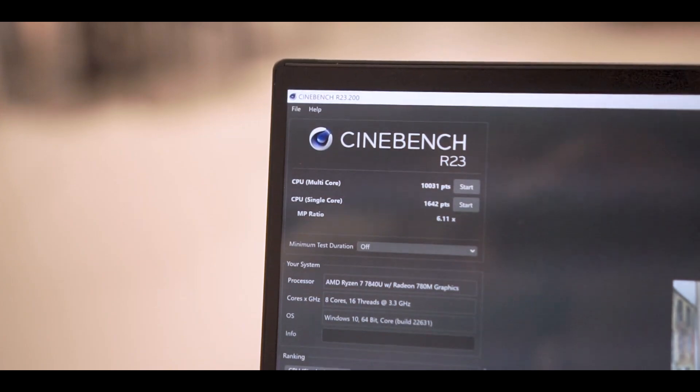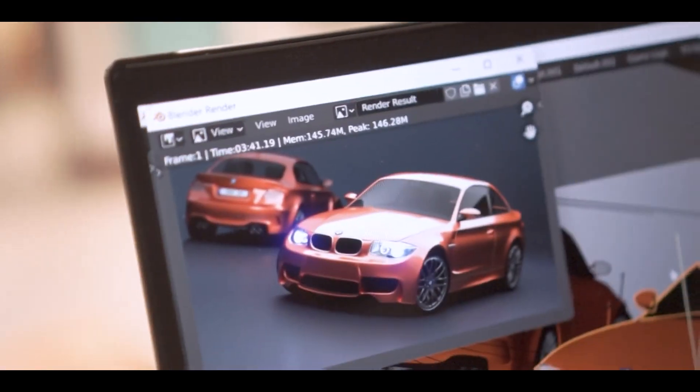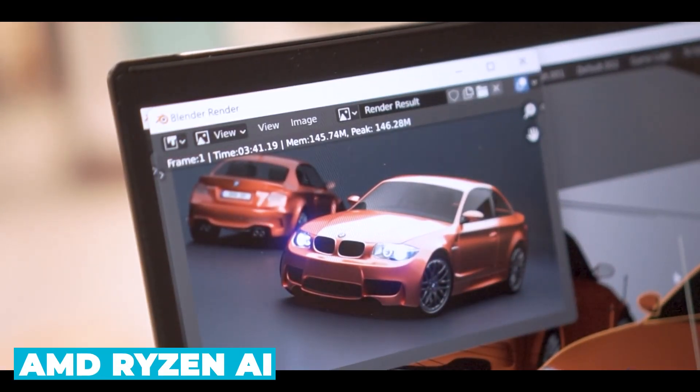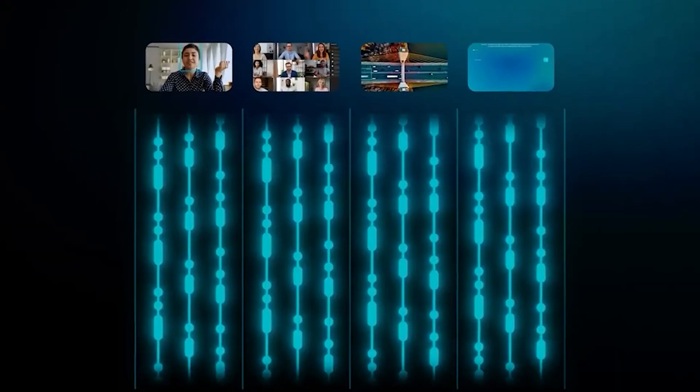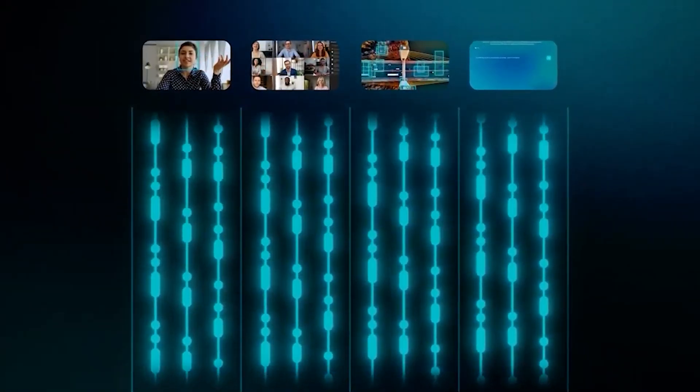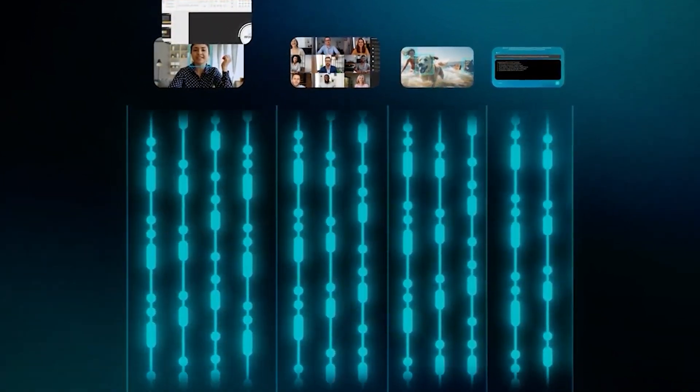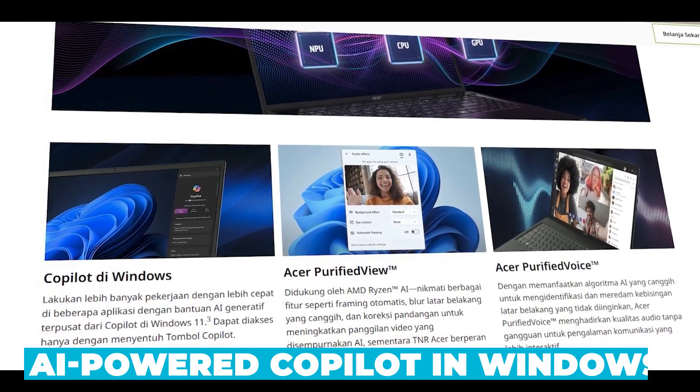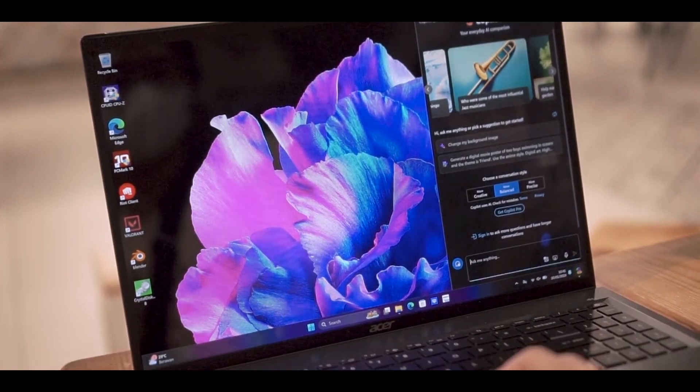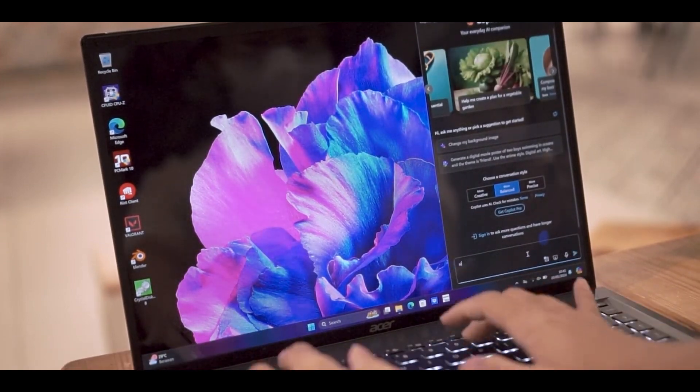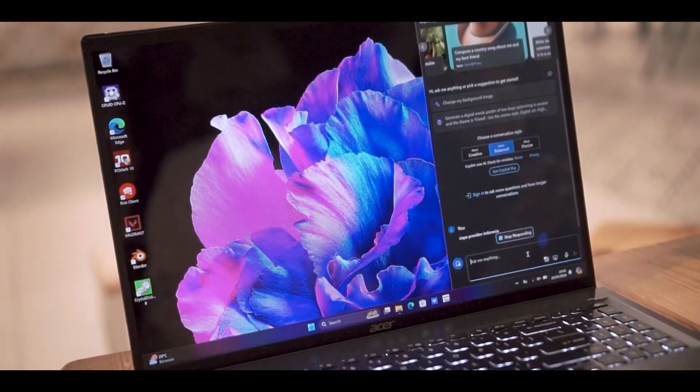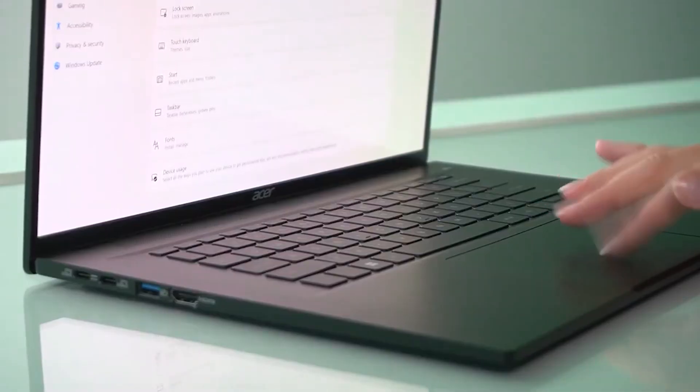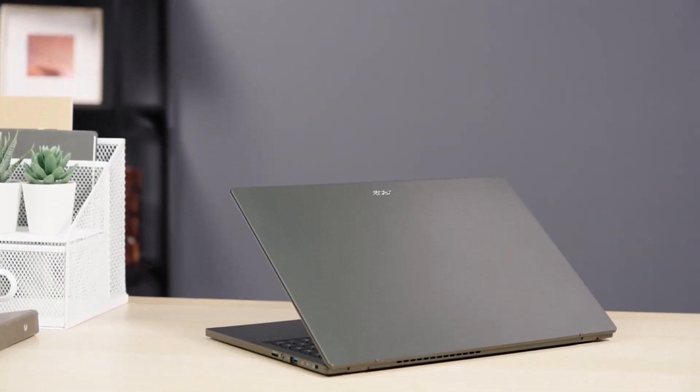One of the standout features of the Swift Edge 16 is its AI capabilities. The laptop is equipped with AMD Ryzen AI, which includes a dedicated AI engine to handle AI tasks efficiently. This integration allows for more intuitive and enjoyable AI experiences, such as enhanced voice recognition and advanced security features. With the AI-powered Copilot in Windows, you can access generative AI assistance across multiple applications, streamlining your workflow and boosting productivity. This feature is accessible with a single touch of the Copilot key, making it incredibly convenient.